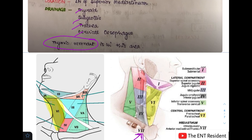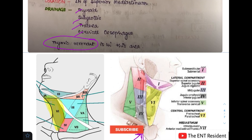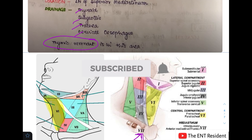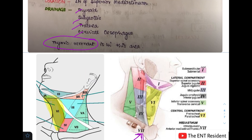This completes all the levels of the lymph nodes you need to know about. The most important things to learn are the boundaries of these levels and the structures drained by each level — this is critical because in any head and neck malignancy you need to know which lymphatic level will be involved to plan the neck dissection accordingly. If you liked the class today, please share with your friends and subscribe to my channel.